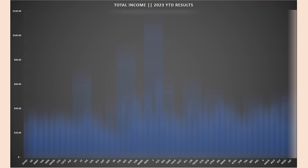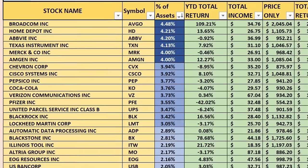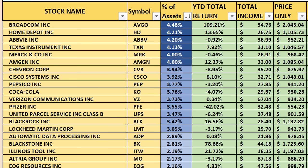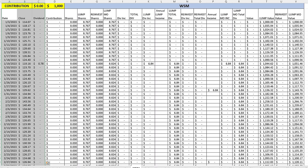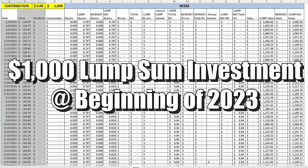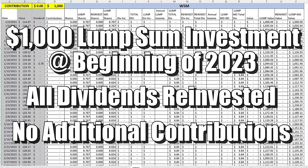The data is also graphed for extra clarity. Right now we are sorted based on percentage of assets. I assumed that at the beginning of the period — year-to-date 2023 — a $1,000 lump sum investment was made into each of these stocks. All dividends were reinvested during the year and no additional contributions were made. So when I talk about how much income was earned and what the total balance was, assume we started with $1,000.